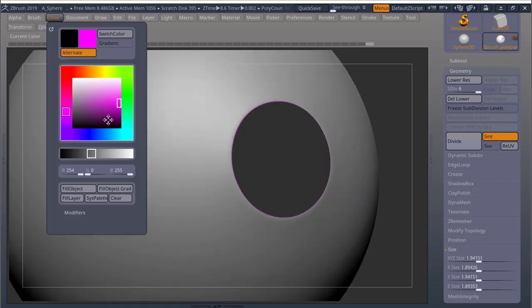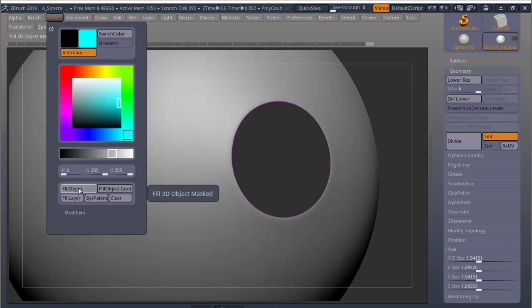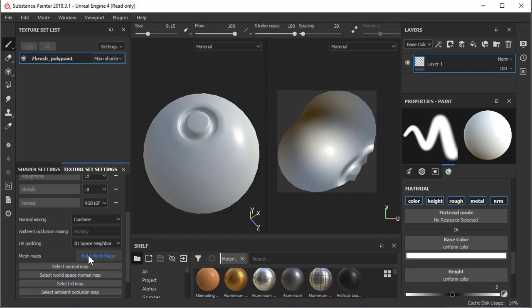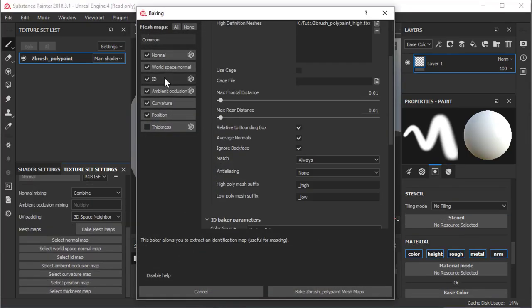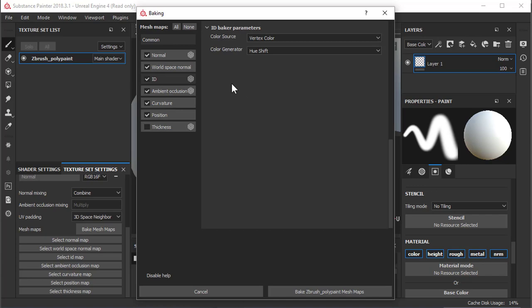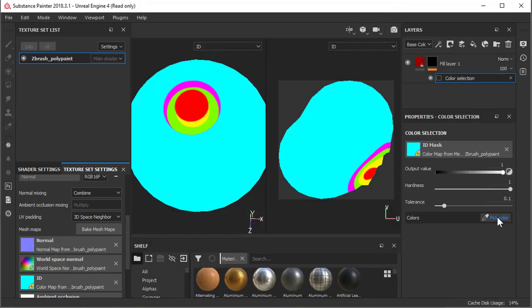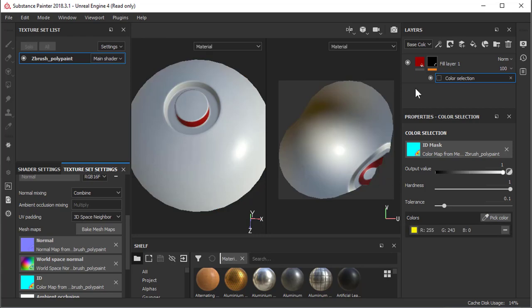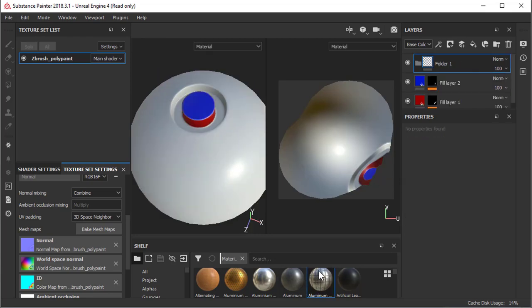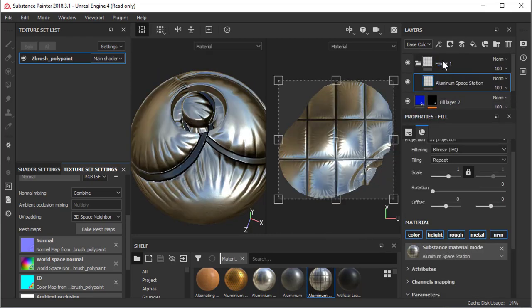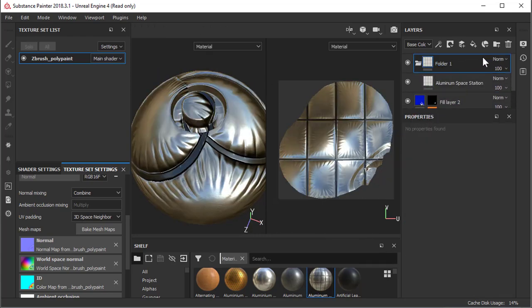By using Polypaint to add different colors to your ZBrush object, you can then bake an ID map in Substance Painter and use Add Mask with Color Selection. This will allow you to isolate different parts of your mesh, where you can add materials or paint without affecting other areas.